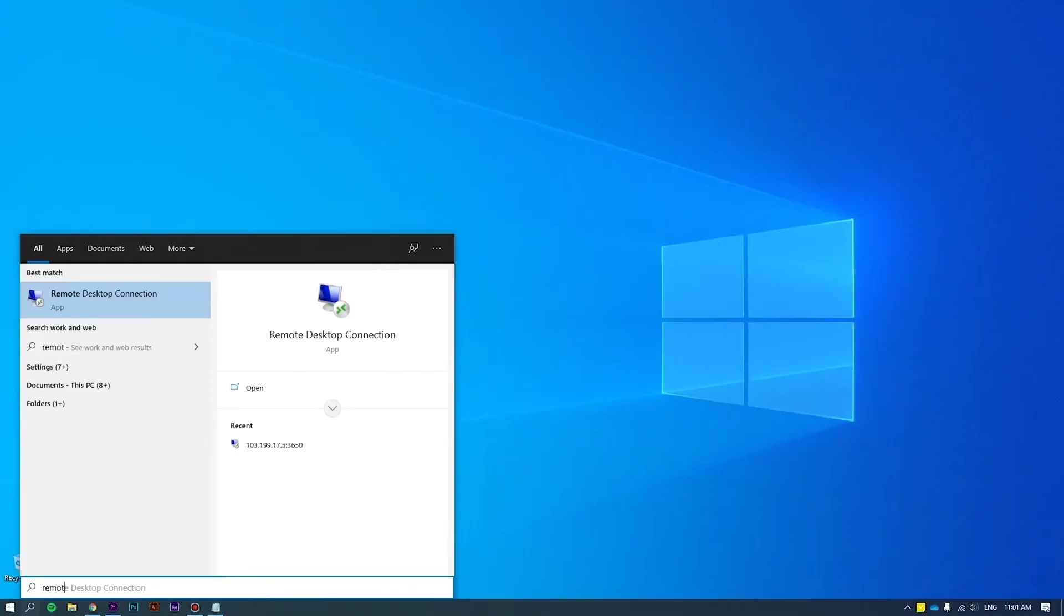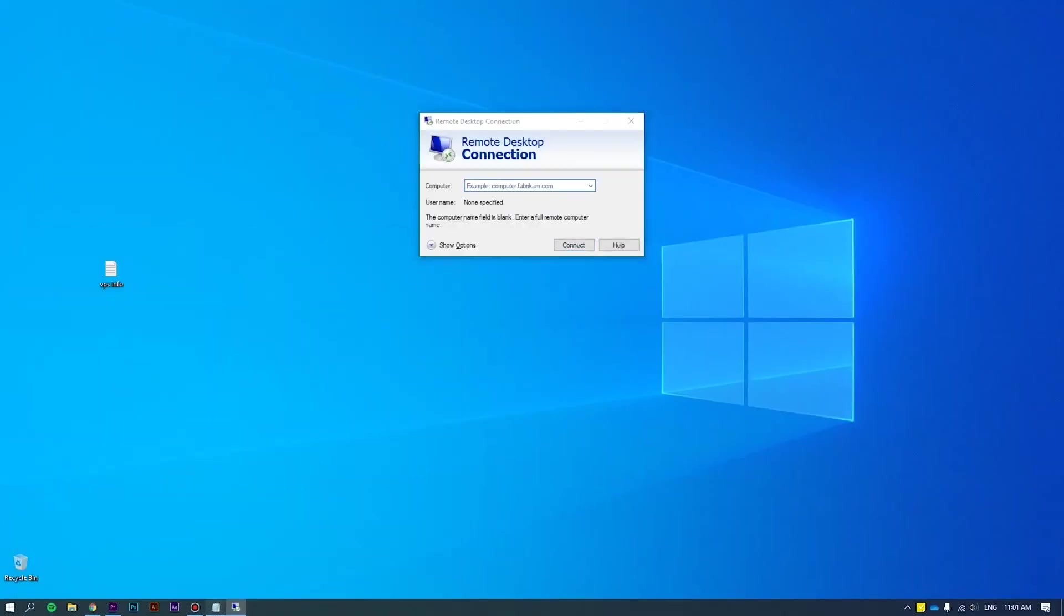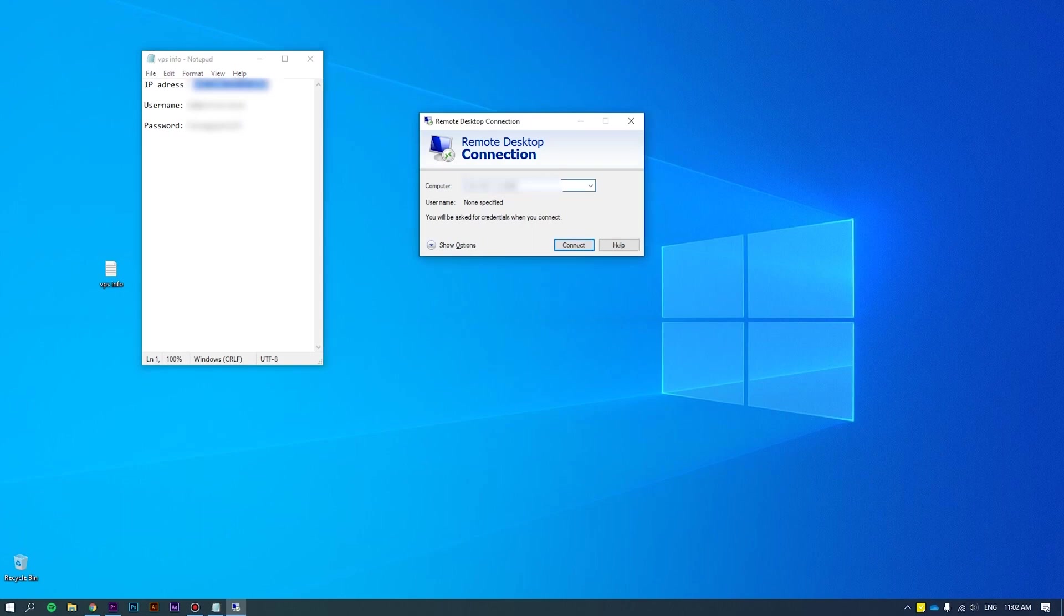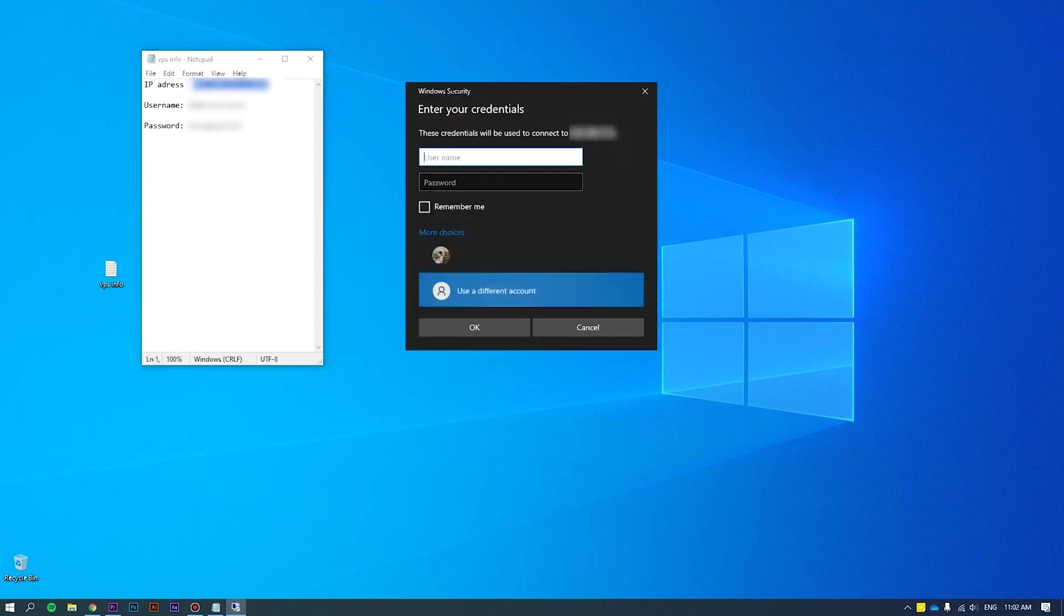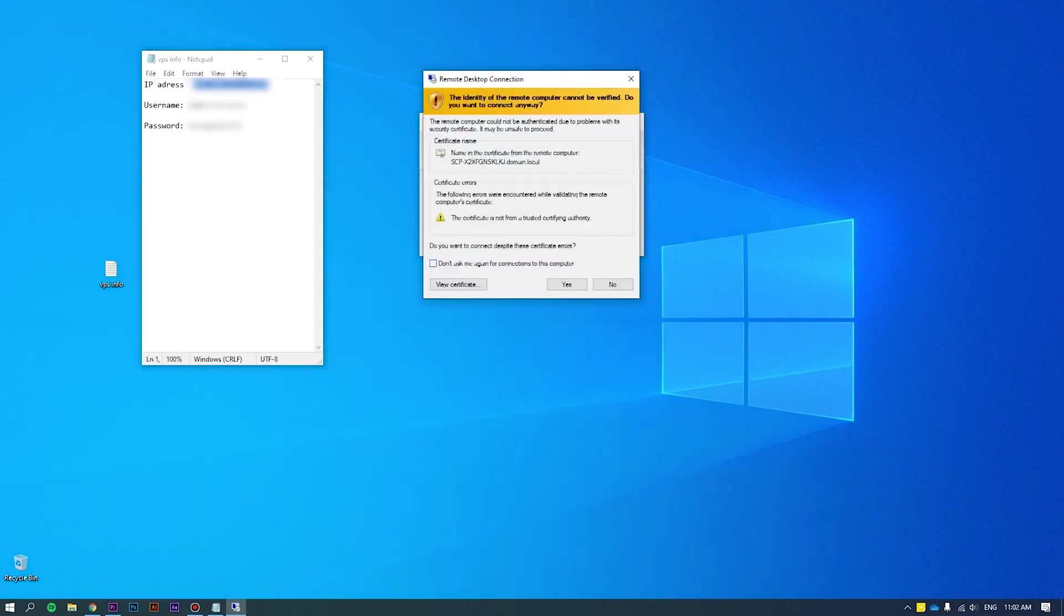First of all, log in to the server as an administrator. Please refer to How to Connect VPS via RDP at the link we put on the screen for more details.